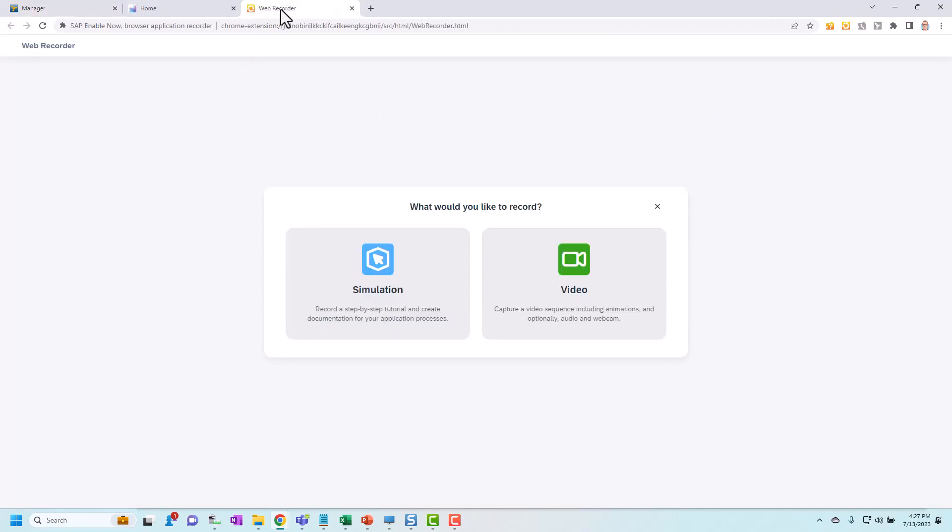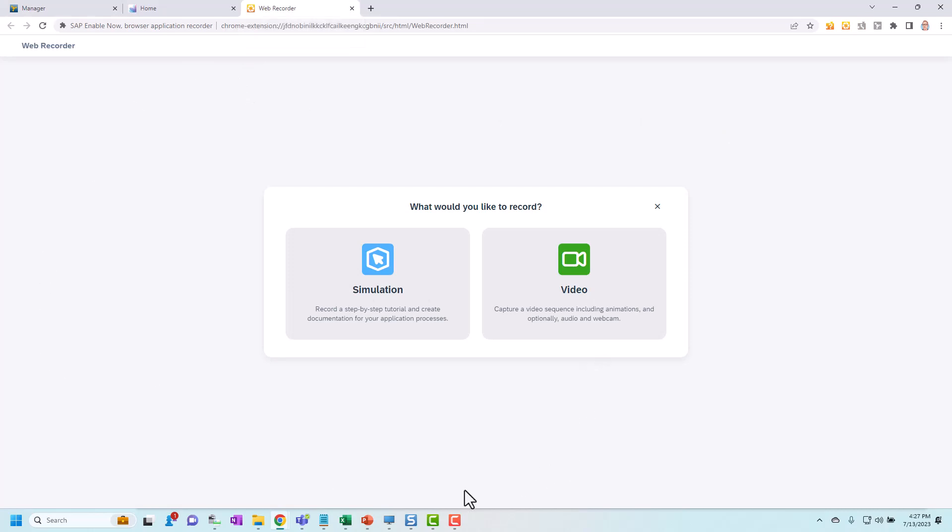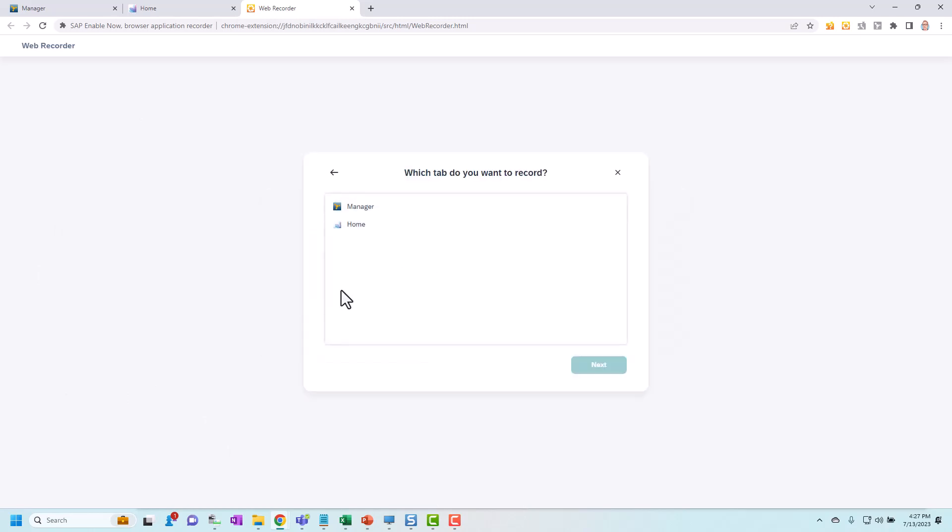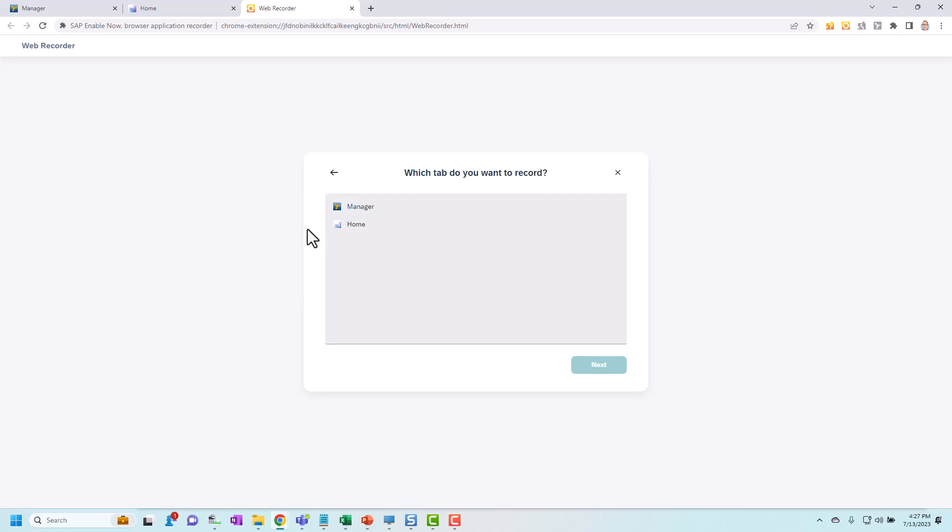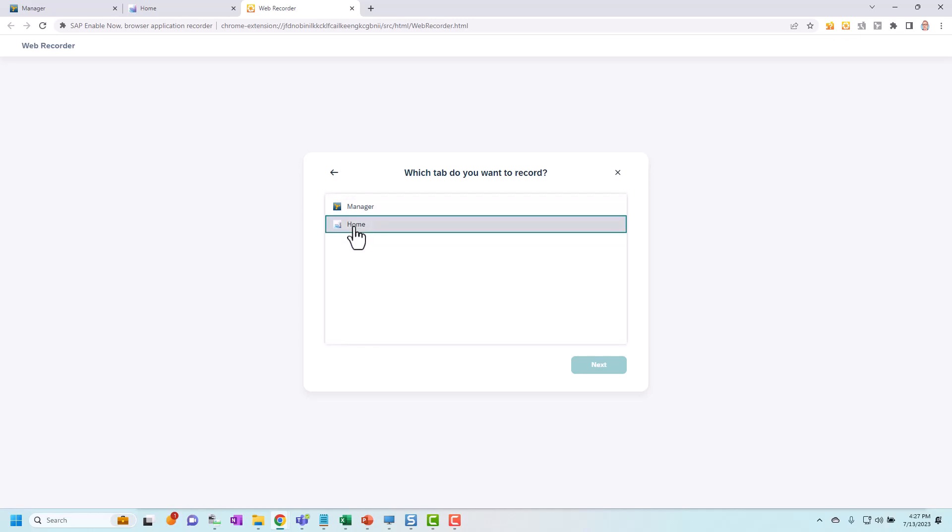That'll open a new browser tab called web recorder and it'll ask me what I want to record. Video I've covered separately. Here we're going to look at simulation. So I select that. This will then list all of the tabs that I have open within this browser window. This is why it's important to have the application open before you start. So I'm going to select the application here which is actually my S4 system and click next.